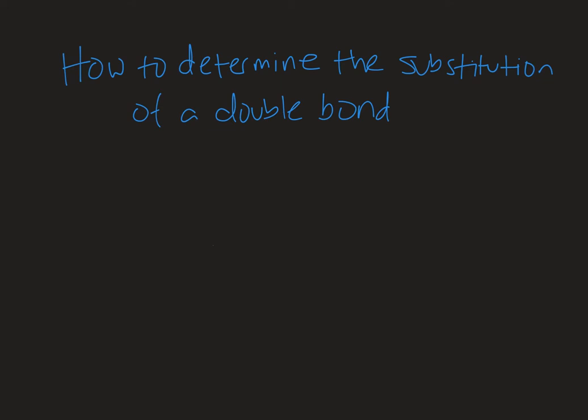Welcome to Chemistry with Caroline. In this video, we're going to look at how to determine the substitution of a double bond.